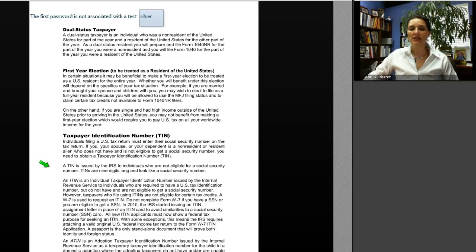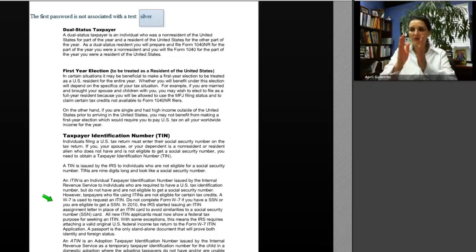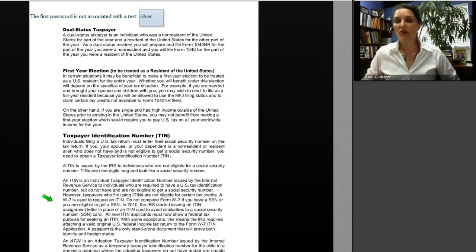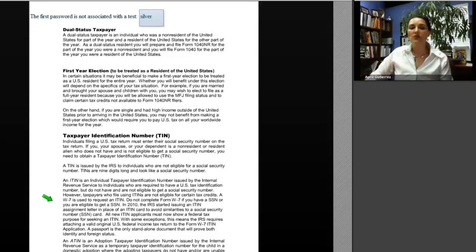An ITIN is issued by the IRS to individuals who are required to have a U.S. tax ID number but do not have and are not eligible to get a Social Security number. However, taxpayers who file using ITINs are not eligible for certain tax credits. Form W-7 is used to request an ITIN. In 2010, the IRS started issuing an ITIN assignment letter in place of an ITIN card. Now they issue a letter only — no card — because people were claiming confusion with Social Security cards.